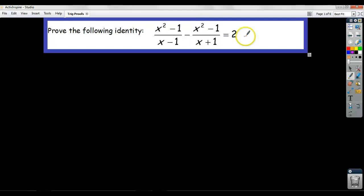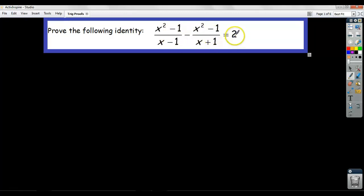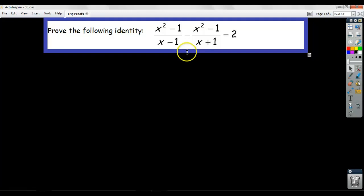So rather than just say, a simplifying problem would mean I sort of get rid of this equals 2 and I just say simplify this expression, and then you simplify it and you get what you get. A proof means this is a statement that's true and you have to show the intermediate steps. I'm not going to write it down — I'm just going to show you how a proof like this looks.